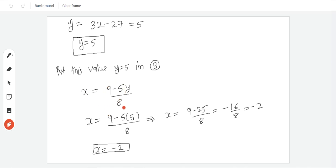y ki value kitni aayi? 5, yeh y ki value aa gayi hai. Now equation no. 3 which we found, x ki value was 9 minus 5y upon 8. Because y ki value has come, we will transfer it in this equation.